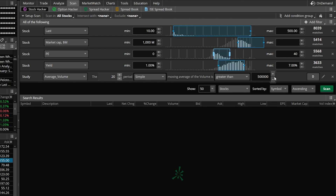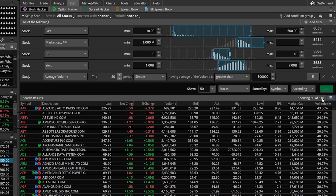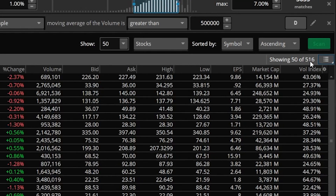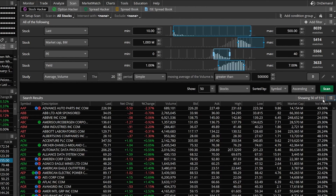Maybe you want to tweak the yield or the PE ratio a bit, but this is a good foundation and a good starting point. Using this as the baseline, let's go ahead and hit Scan and see how many companies meet all of our criteria. And you can see there are quite a few — 516 companies out there right now meet all of these criteria.